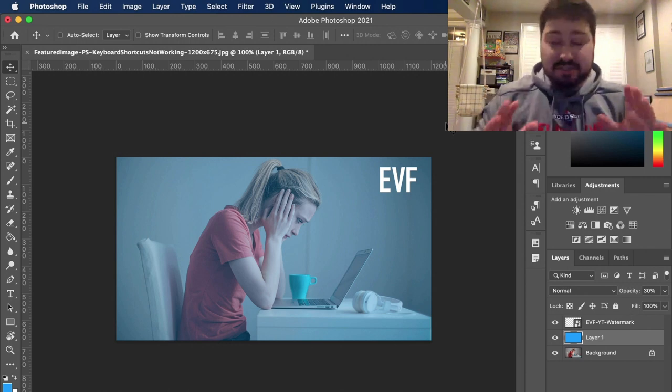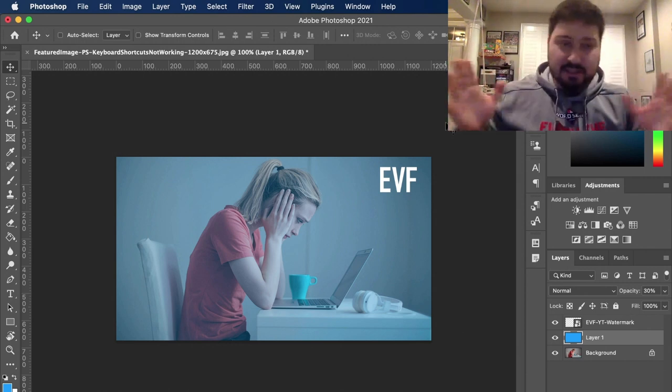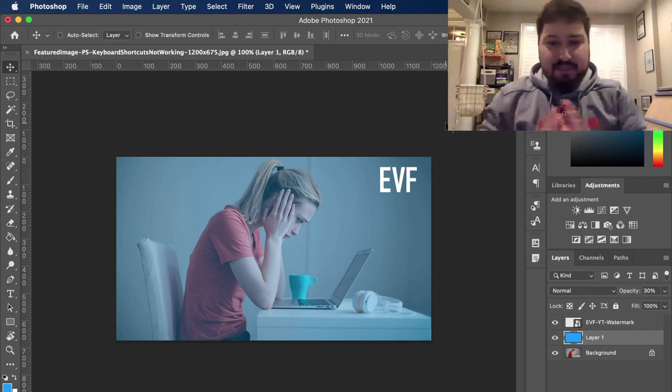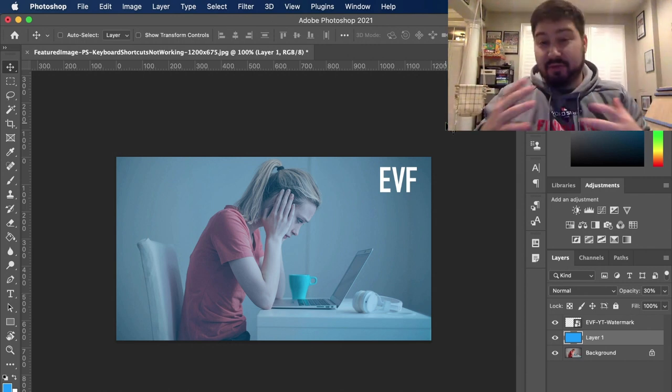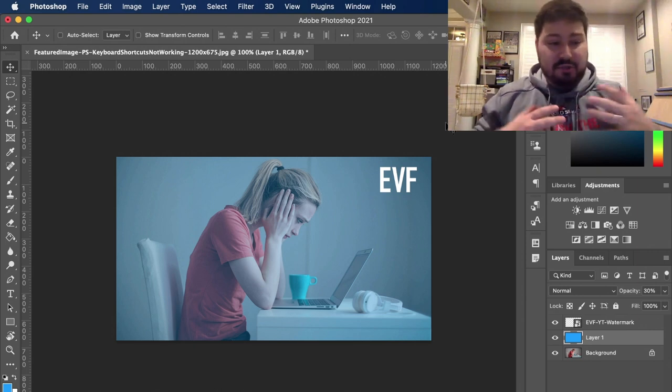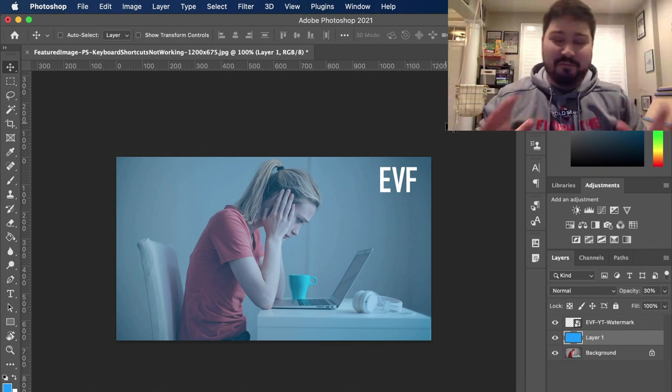So a couple of these things are going to be like, duh, but maybe some other things you haven't thought to check before. So just going to walk through a couple of these.